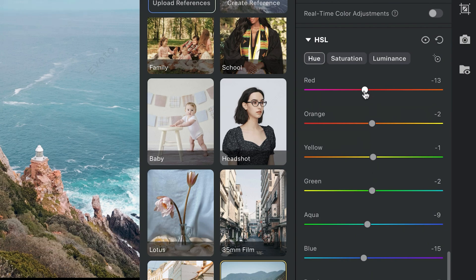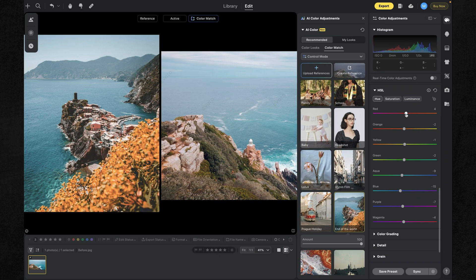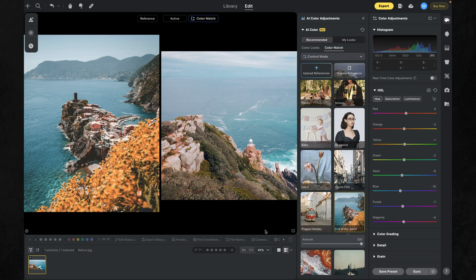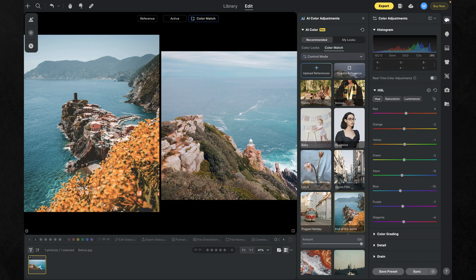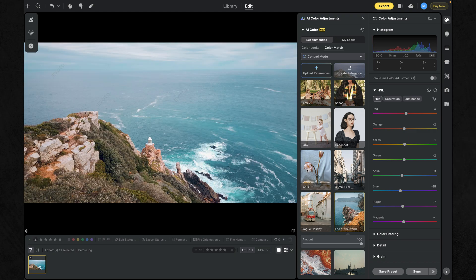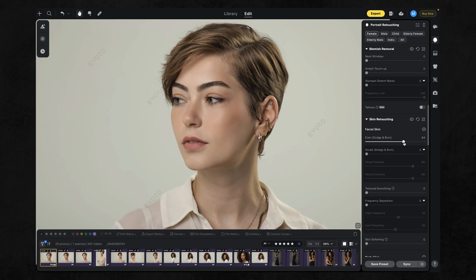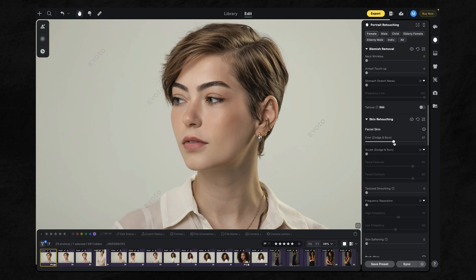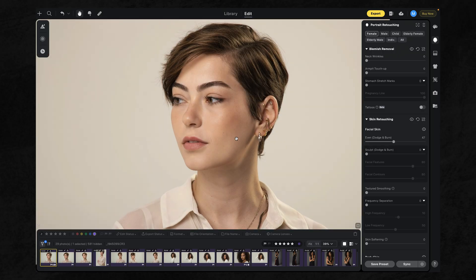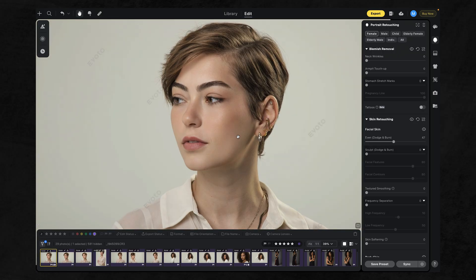We've also made color sliders more responsive than ever. Every adjustment updates instantly, with no lag and no guessing. On the portrait side, we focused on finer, more precise retouching, because details matter.